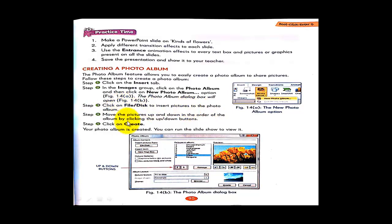After that, click on 'File or Disk' to insert pictures into the photo album. You have to go to the location on your computer where you have saved the pictures — whether in the D drive, E drive, C drive, or F drive — in whichever drive you have already saved the pictures.